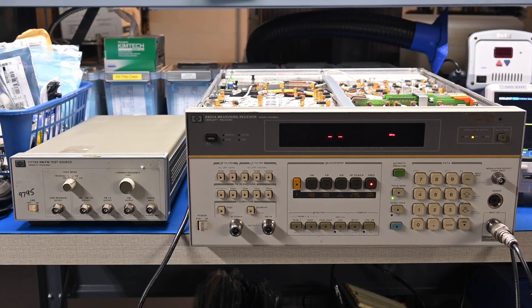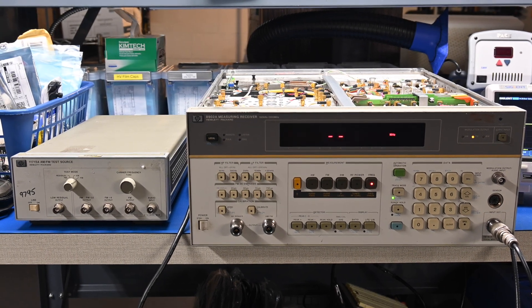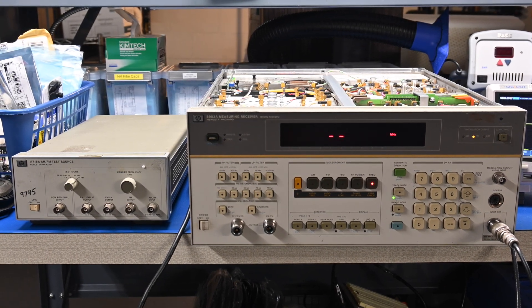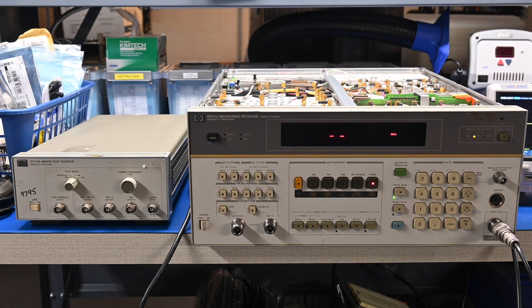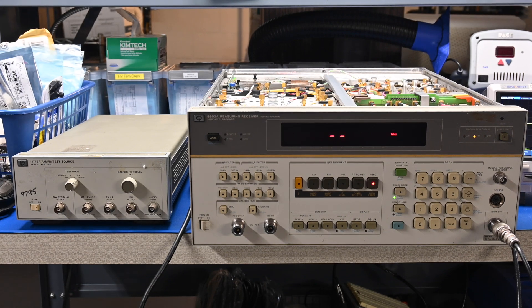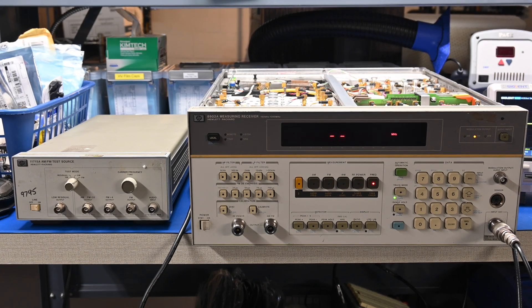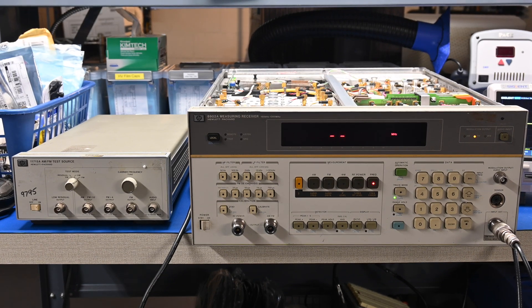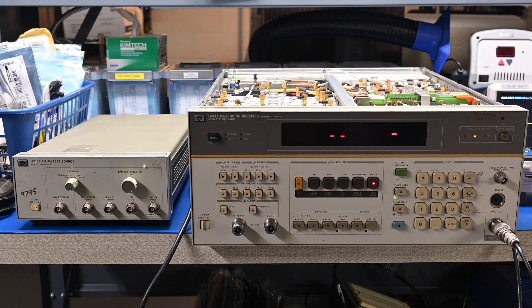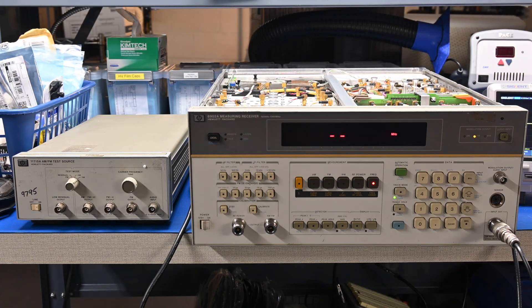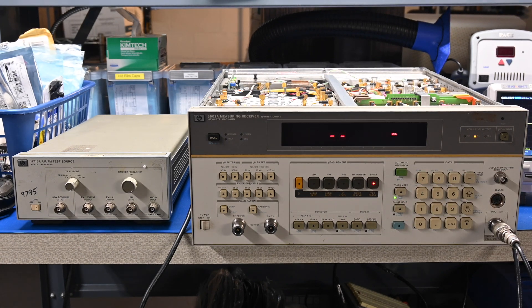Hey guys, I'm back. On the bench are my two most recent acquisitions. I've got an HP 8902A measuring receiver here, and I've also got the 11715A AM-FM test source that goes along with it.